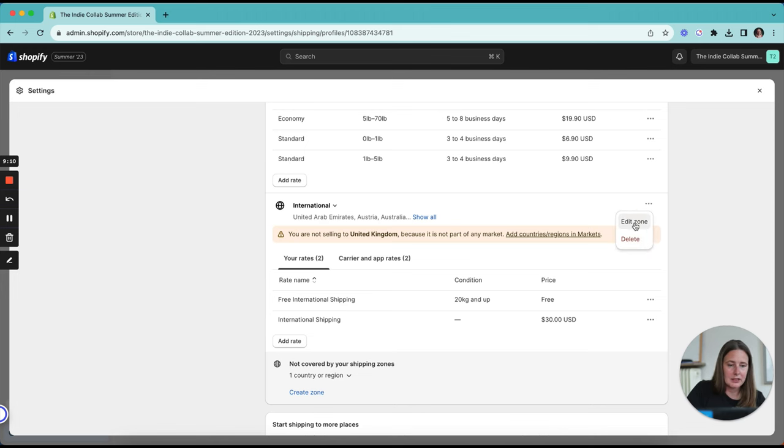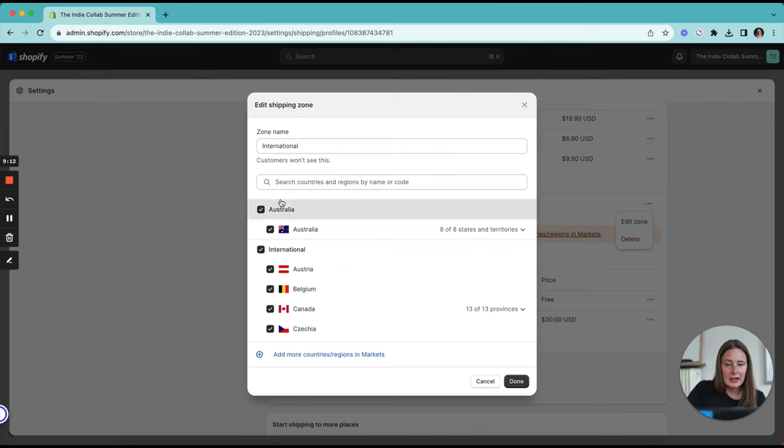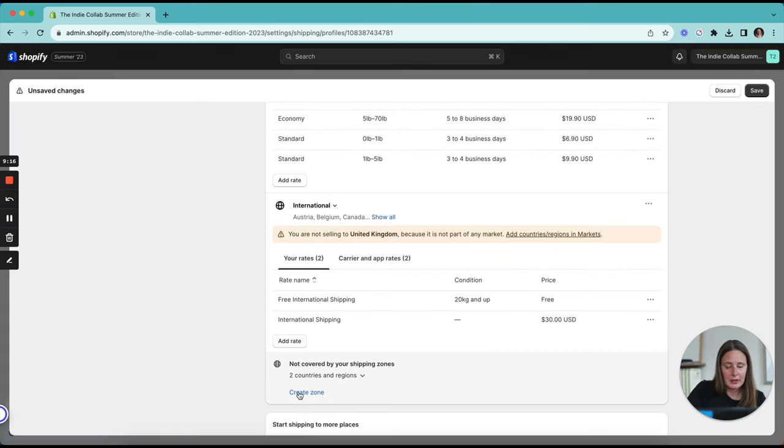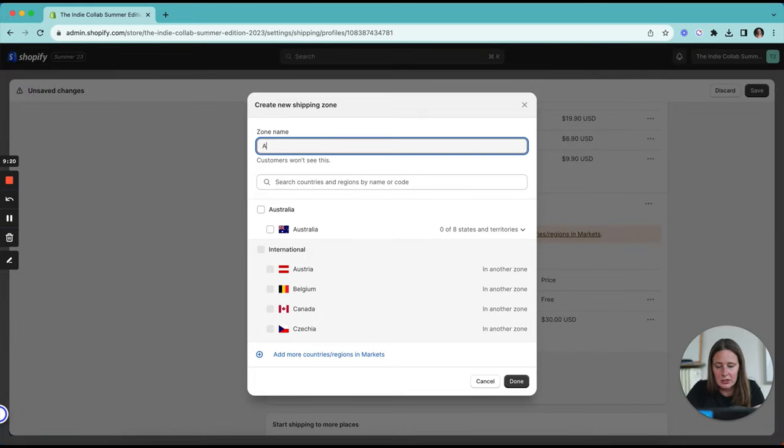All you need to do if this happens to you is close out, click on the three little dots next to the zone that it's included in, in this example international, edit zone, untick Australia, click done. And now I can go and create that zone without an issue.